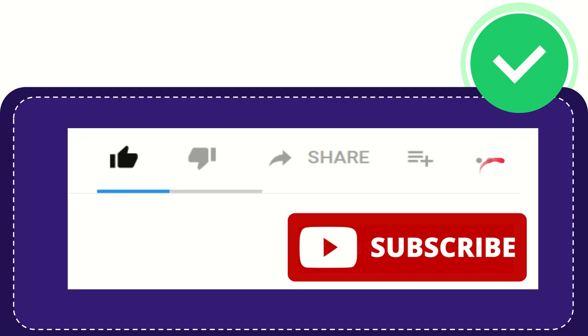And yeah, don't forget to subscribe. I think that's all of it. Thank you so much for watching this video and see you again in another video. Bye bye, see you again.